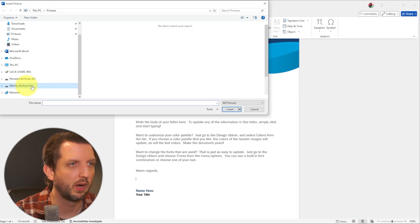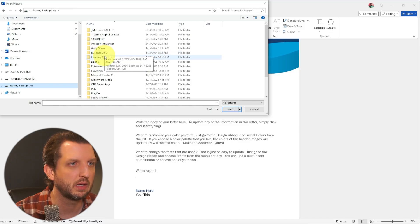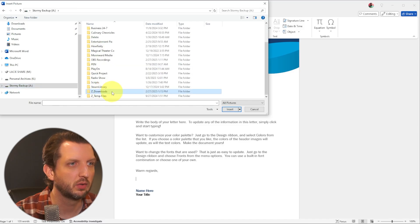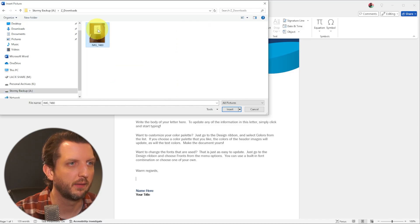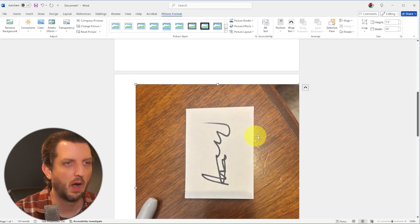It's going to navigate to where I had that saved, which is the download folder. And there it is. So we're going to insert that in there.